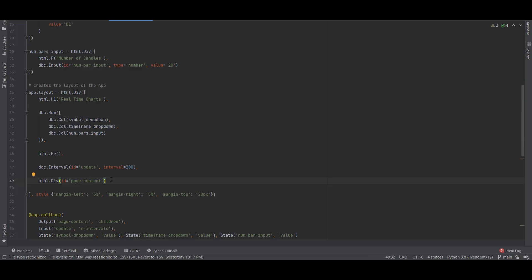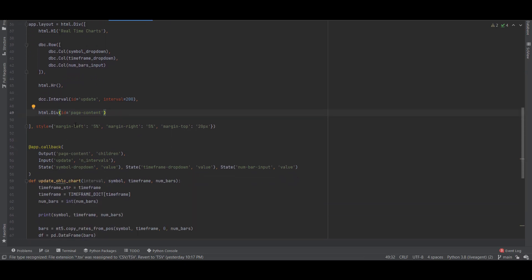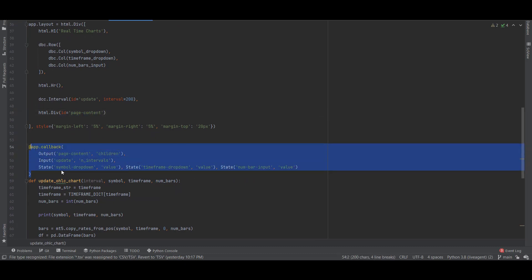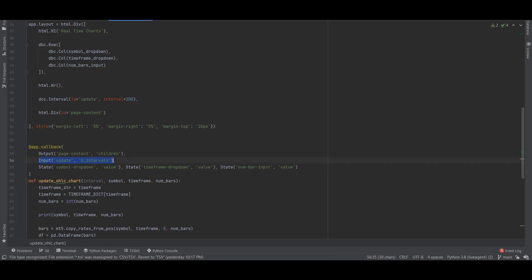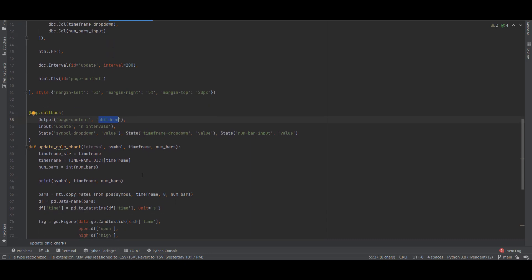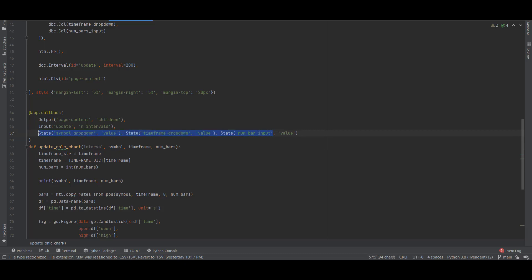I created this HTML div component, this is where the page content will be outputted. To create this page content we created a callback. Inside this callback we have this input that is dcc.interval, so every 200 milliseconds we will create an update of our page content div and it will output the children of this component which is the chart.